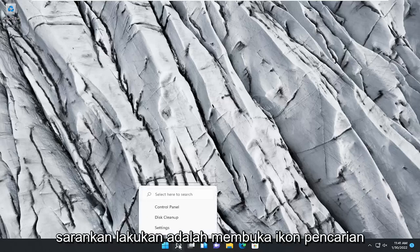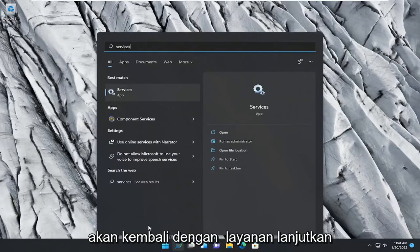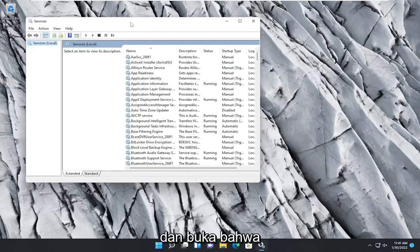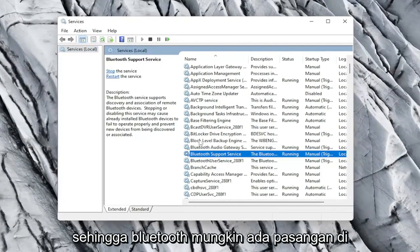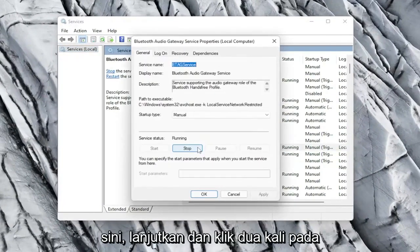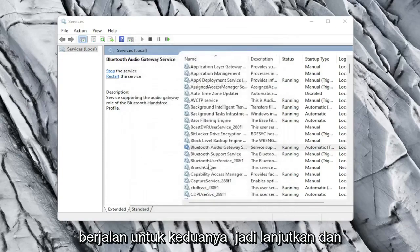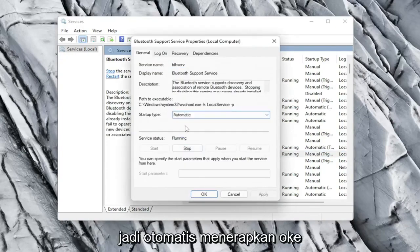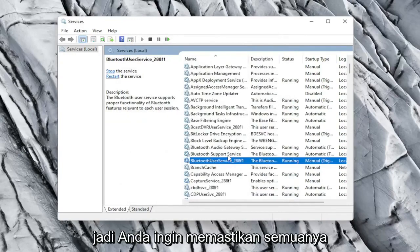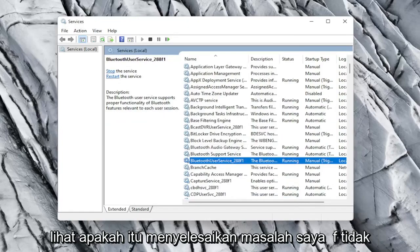So the first thing I recommend doing would be to open up the search icon and type in services. Best result, go ahead and open that up. You want to locate the Bluetooth service — there might be a couple in here. Go ahead and double click on both of them and make sure the startup type is set to Automatic and that the service status is Running for both. Go ahead and set that for each one, so Automatic, Apply, and OK. Make sure they're all running here — pretty straightforward. See if that resolves the problem.